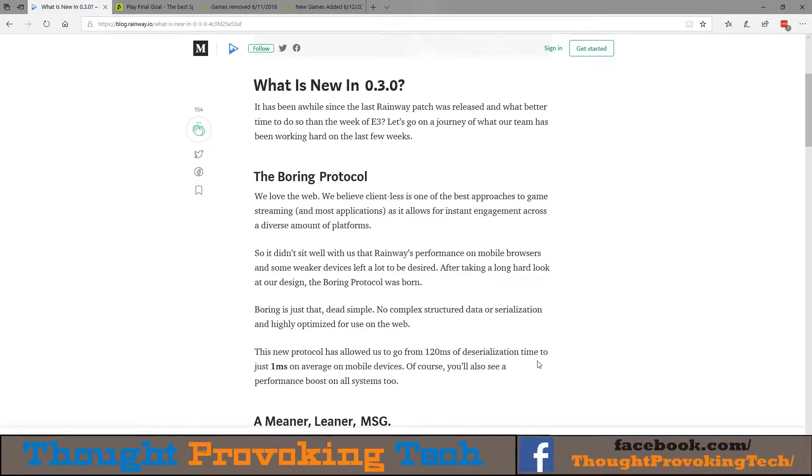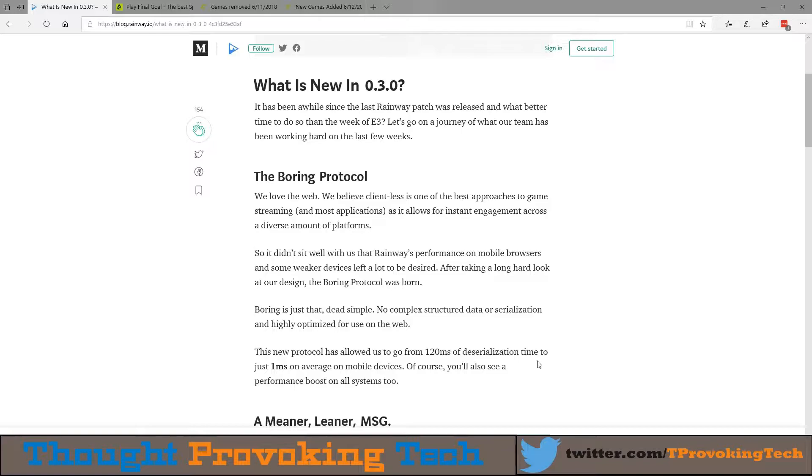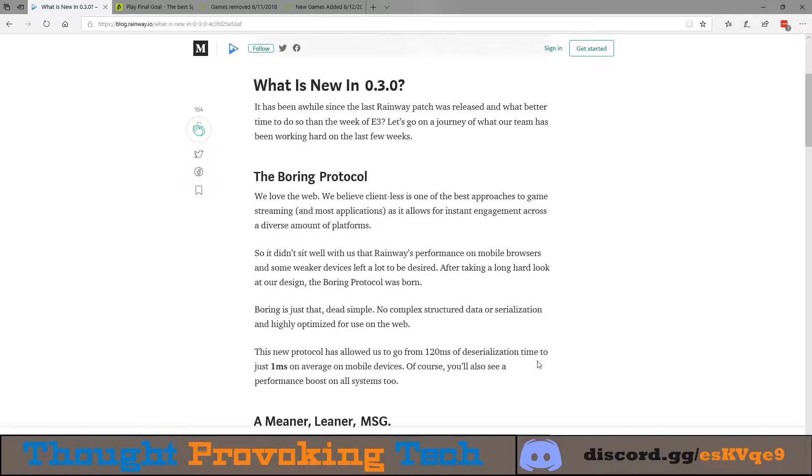All in all, very good news. They're taking the average decentralization time from an average of 120 milliseconds, which is pretty rough, down to just one millisecond on average for mobile devices. This is very good news and definitely shows that Rainway is continuing to mature and work hard on providing a very good end user experience.